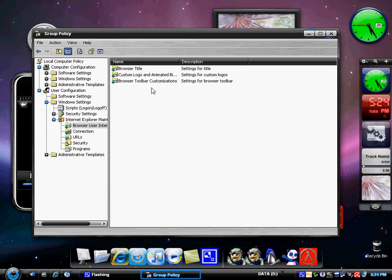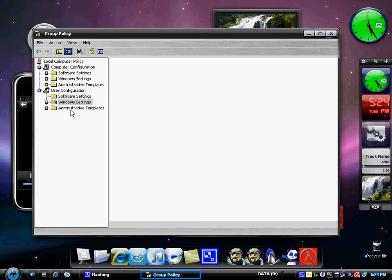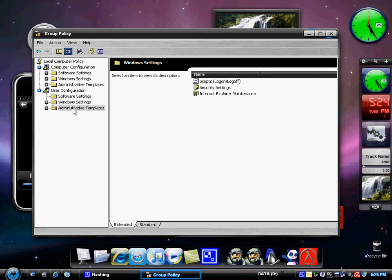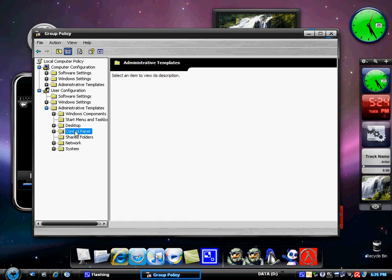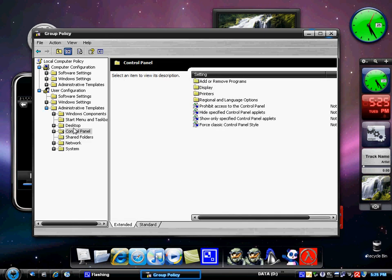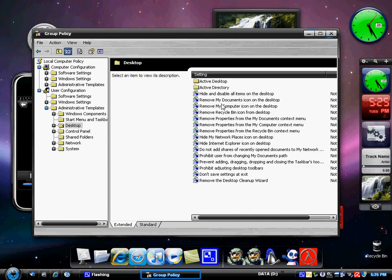And also you have your administrative templates. So you can change anything from control panel to your desktop. Like getting rid of the recycle bin icon off your desktop. Or hiding things from your desktop. Or placing things on your desktop. Or prohibit things that are on your desktop. Or system, or network, shared, job panel, desktop, start menu and start bar. And Windows components. So you can change anything from just your local to your very own user one. So that's another good little trick that you can use for Windows XP.